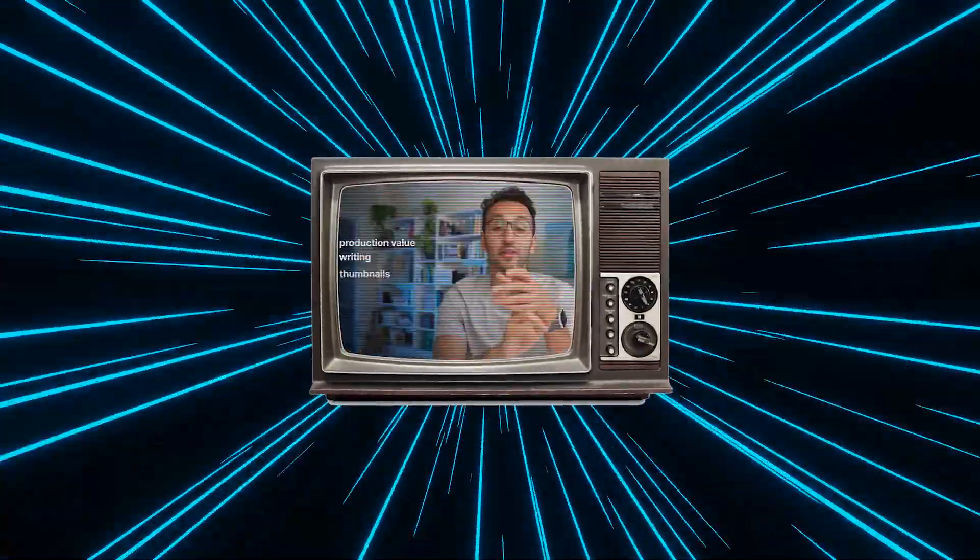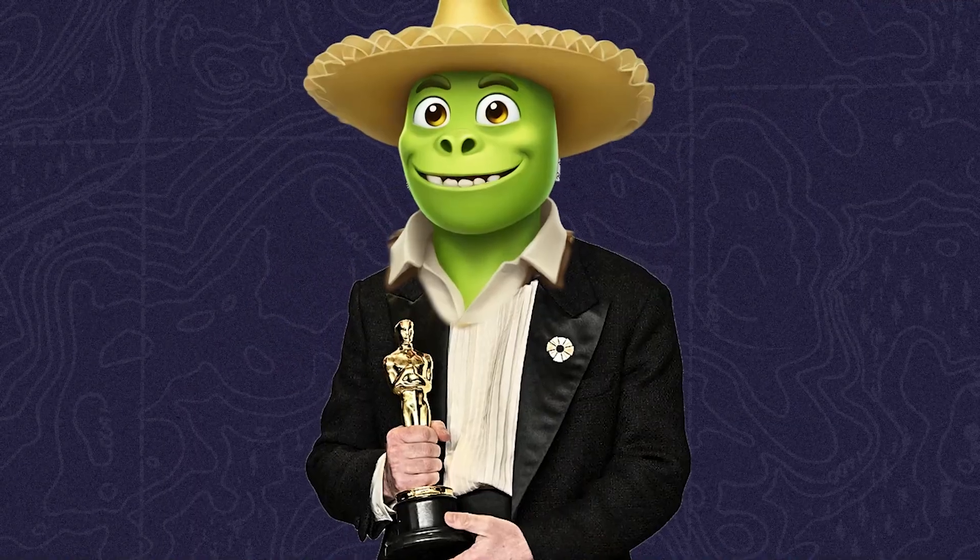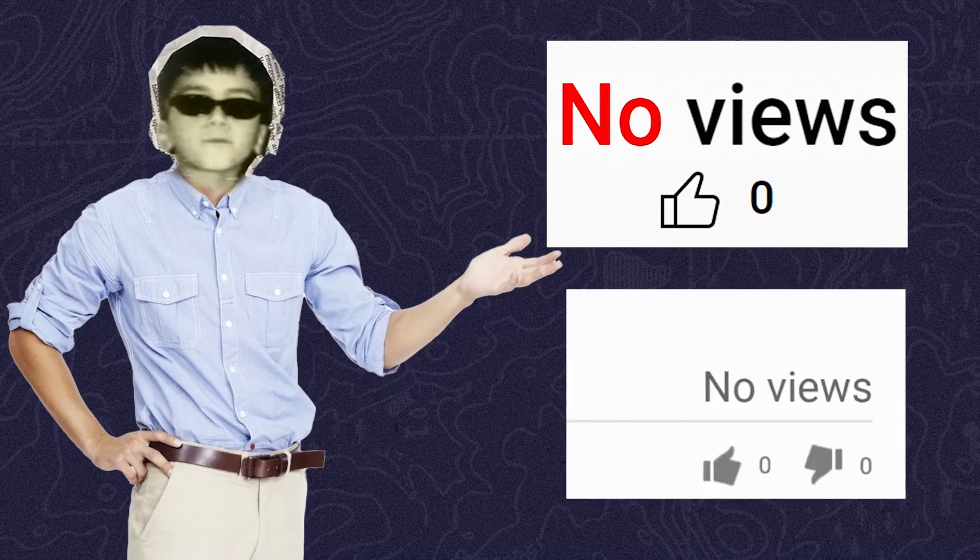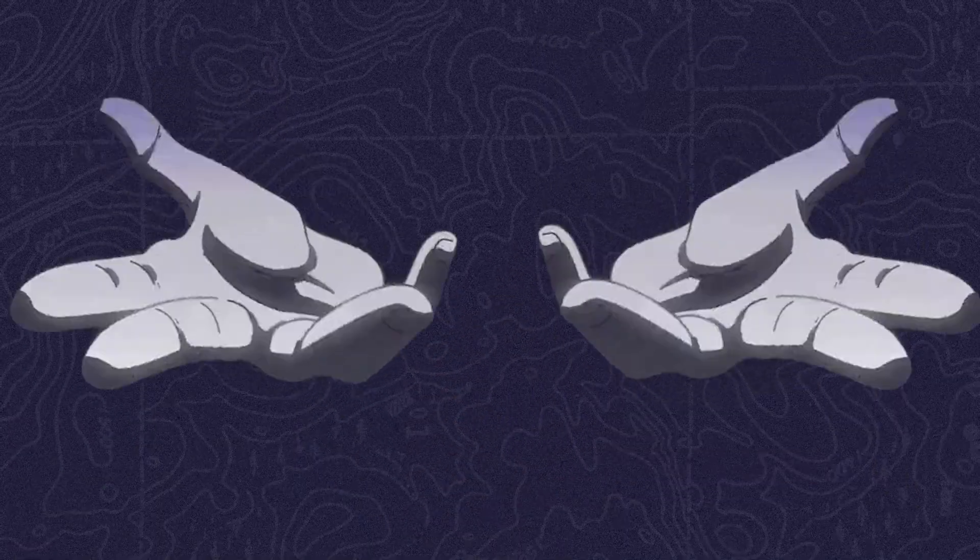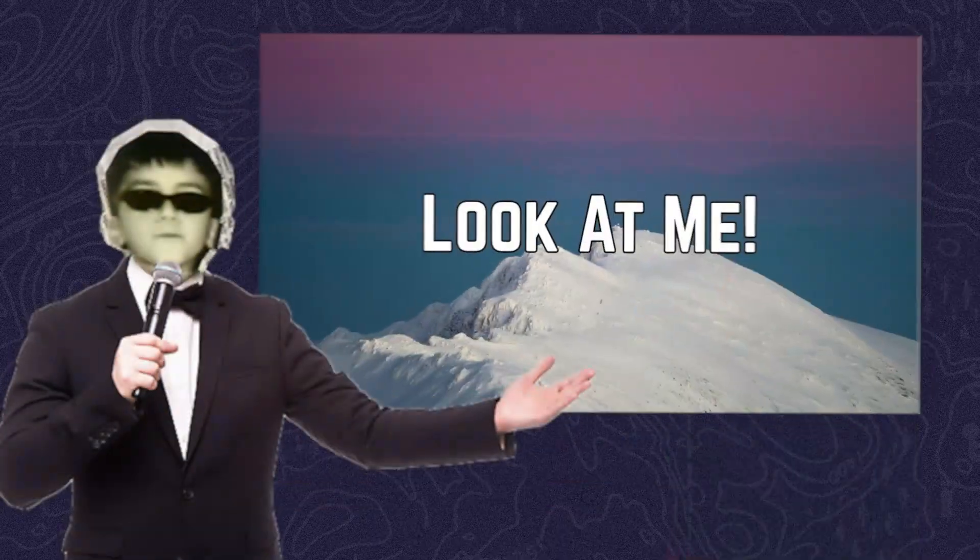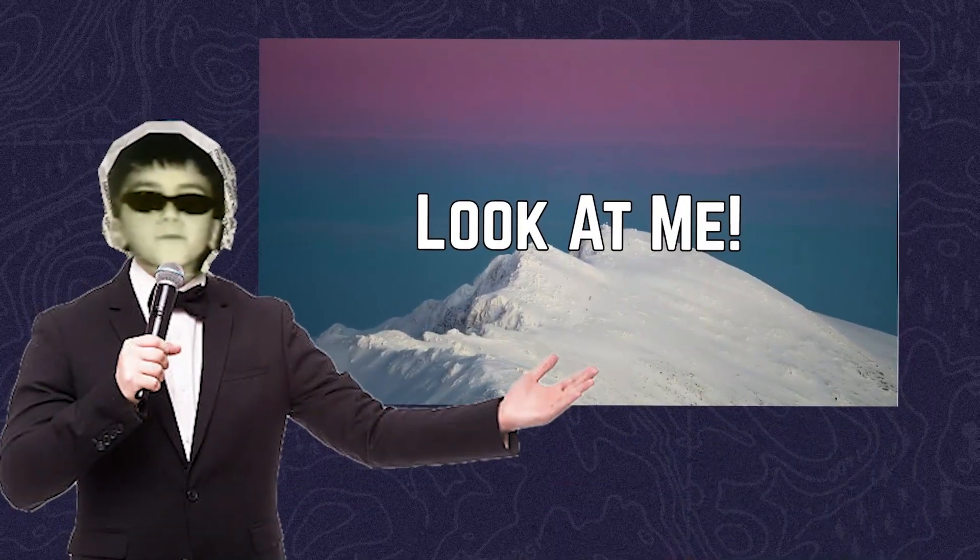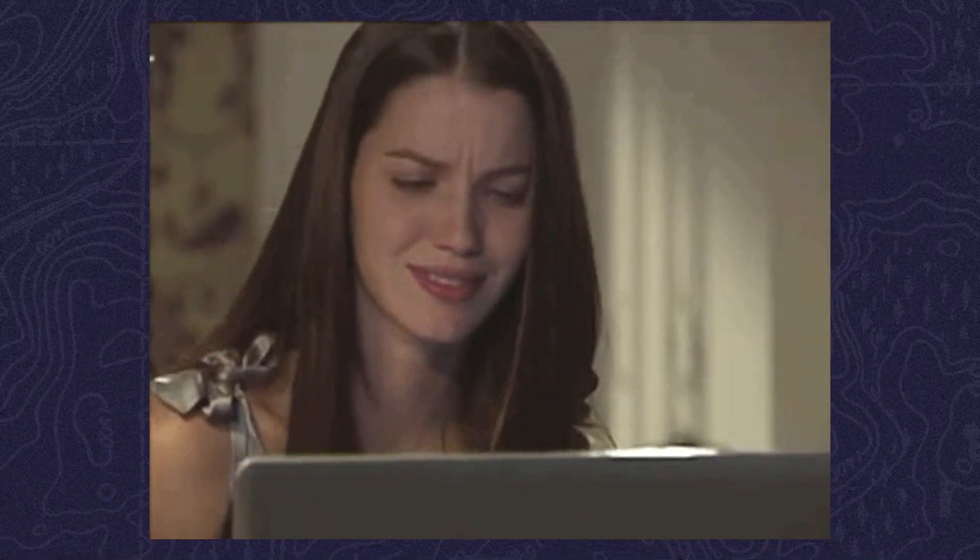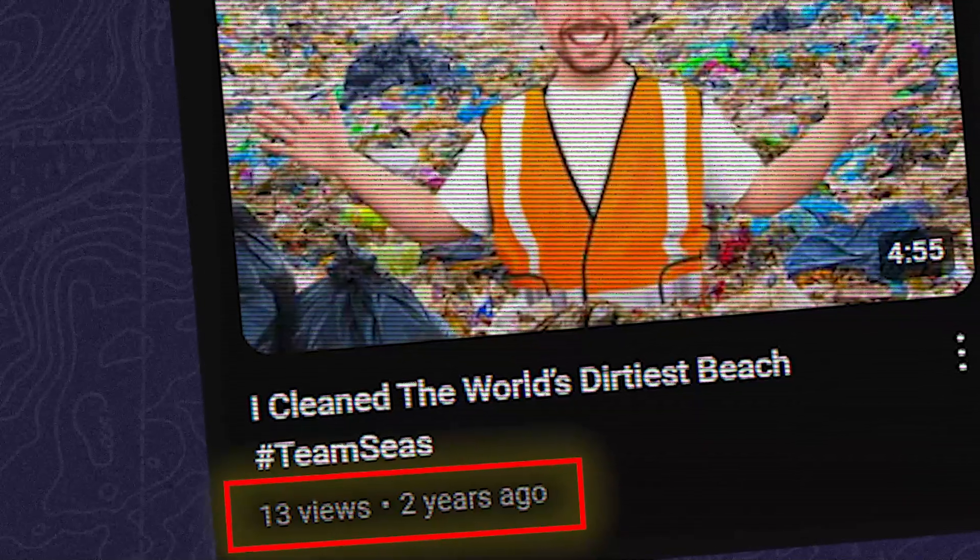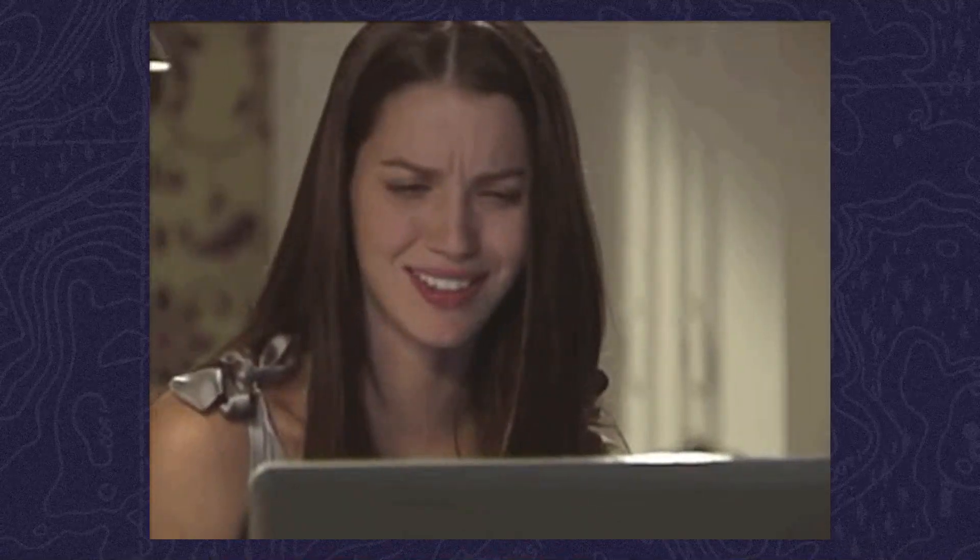I've heard from so many people who say we have a great video but people didn't watch it and we didn't get any views. But here's the thing: you can create the best video ever, but if your thumbnail is bad, nobody will click on your video to watch it.